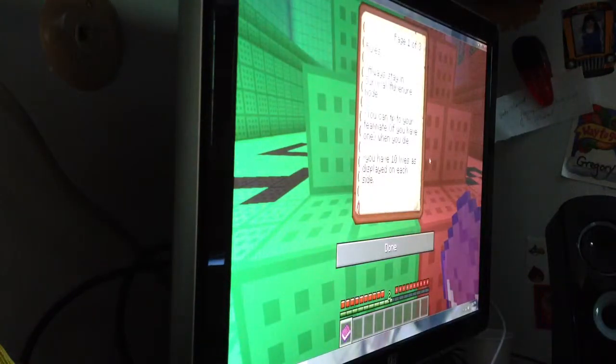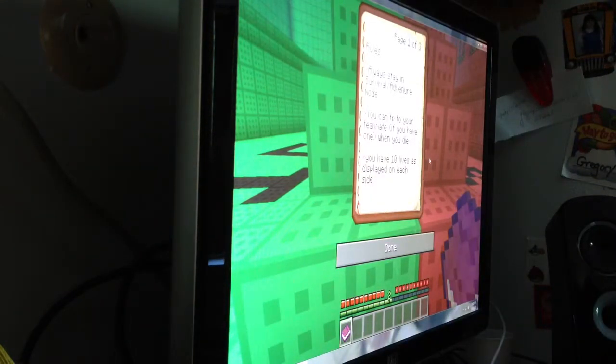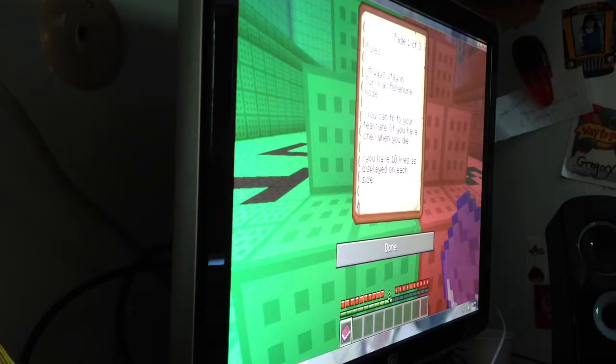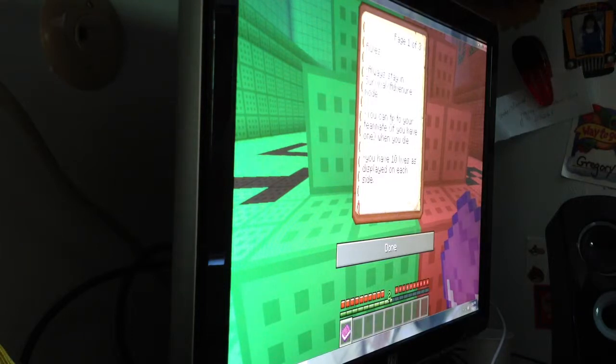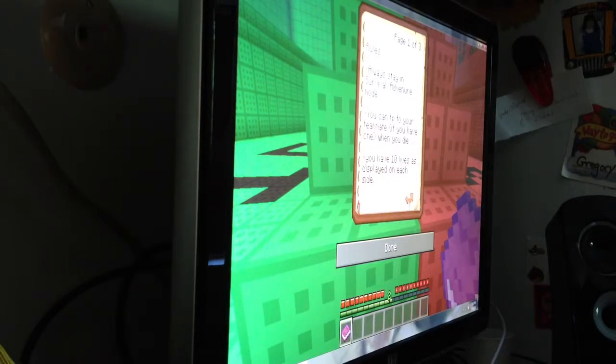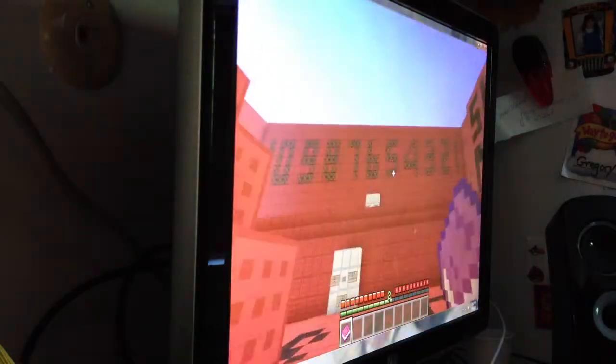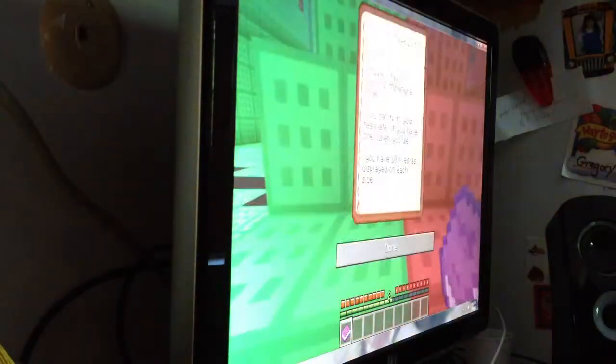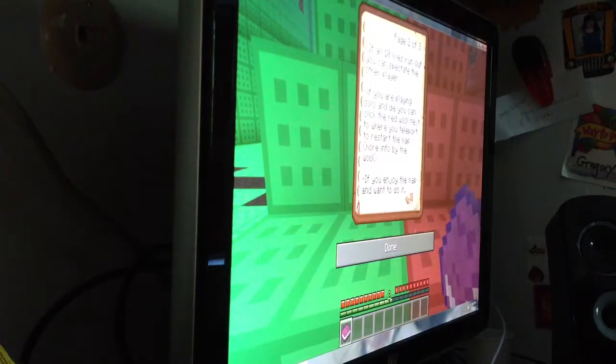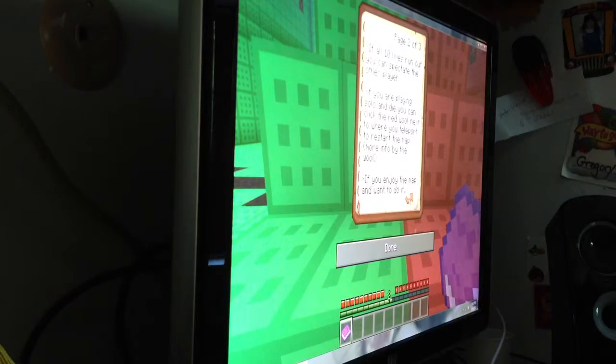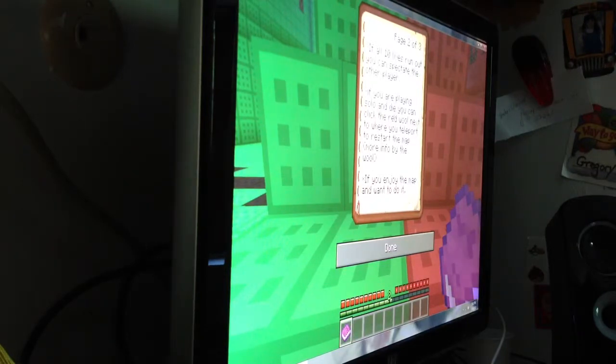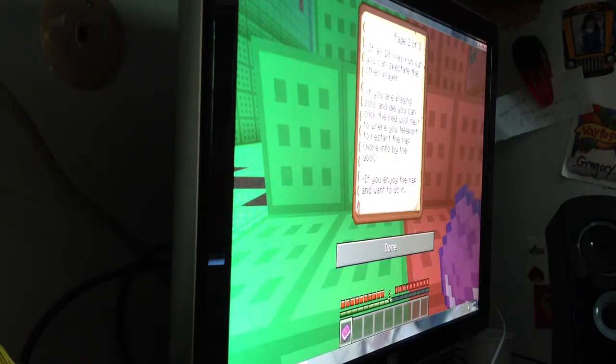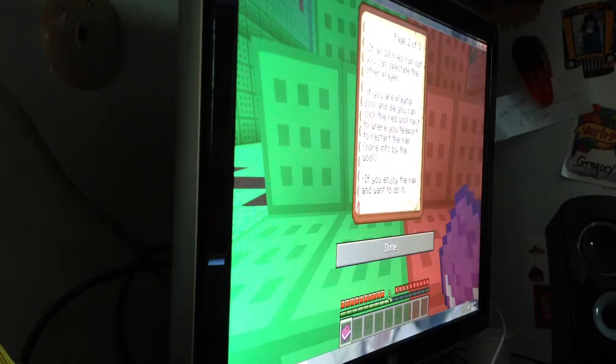Rules. Always stay in survival. In survival mode. You can TP to your teammate if you have one. When you die. I don't have a teammate. When you die, you have 10 lives as displayed on each side. Oh, that's too nice. Okay.